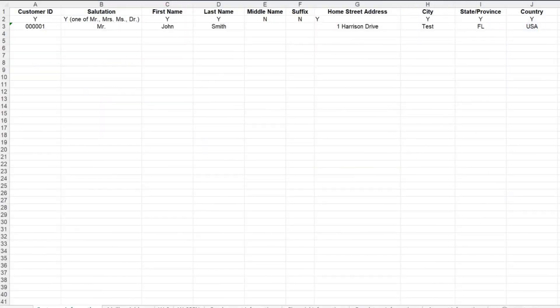Additionally, advisors may want to initiate applications in bulk if they are moving their existing book of business from another custodian. There is a mass upload feature that allows advisors to upload multiple client accounts via an Excel workbook.